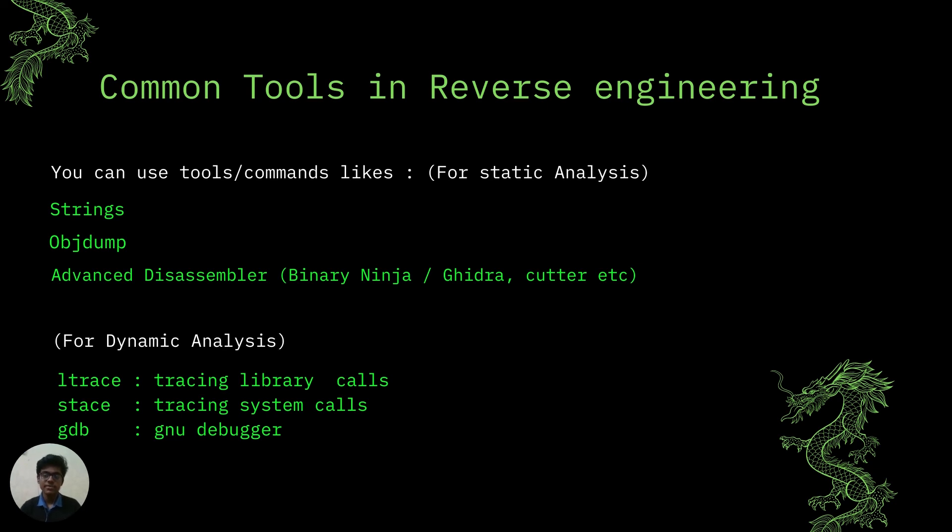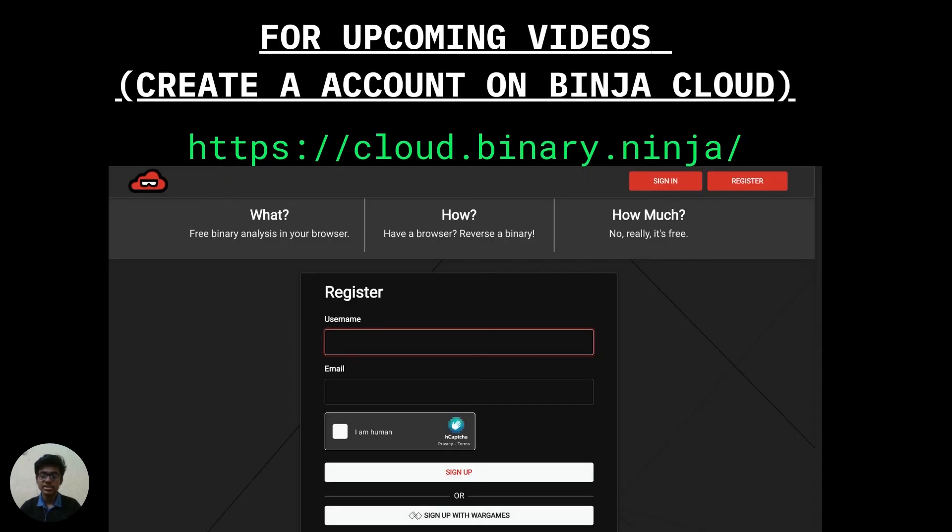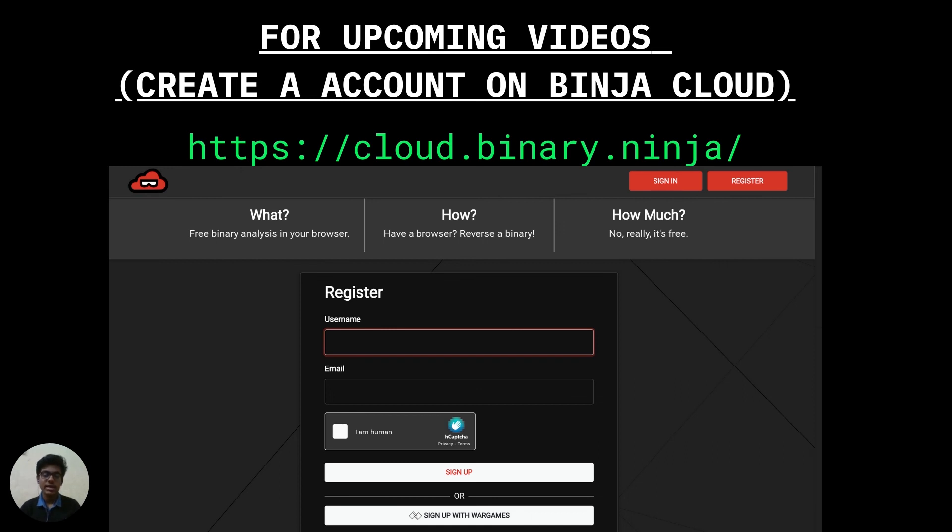Sometimes people may try to reverse software and may not have Ghidra or objdump installed or even not have a Linux system present. For this there's another online debugger present known as binary ninja or binja. For binary ninja you don't have to install anything on your local machine, just open the online console, upload the executable and it provides you the assembly code and the control flow graph of the code. So open binary ninja cloud by going to this site, a link is also provided in the description and create an account for now as we will be needing it from the next videos.